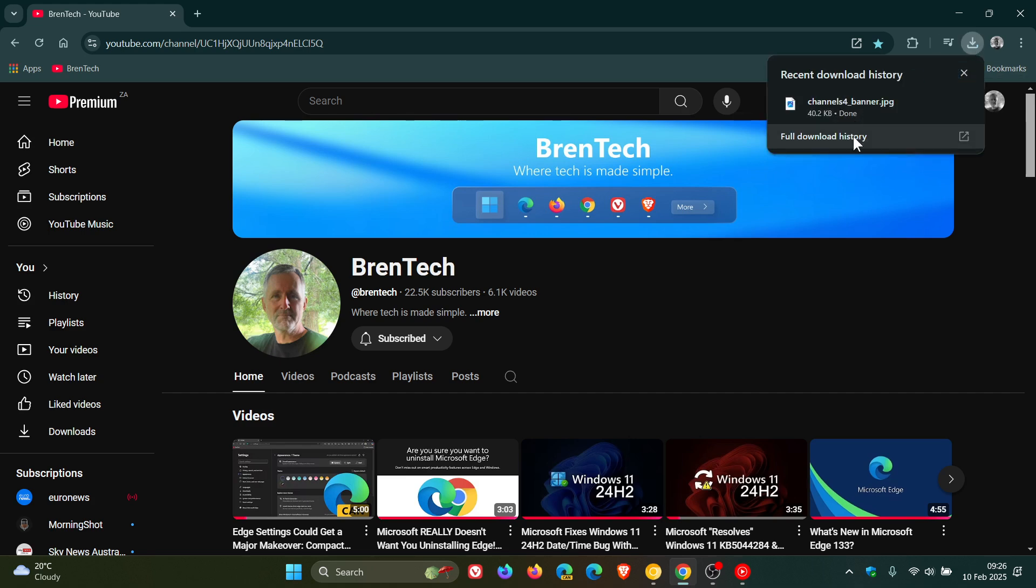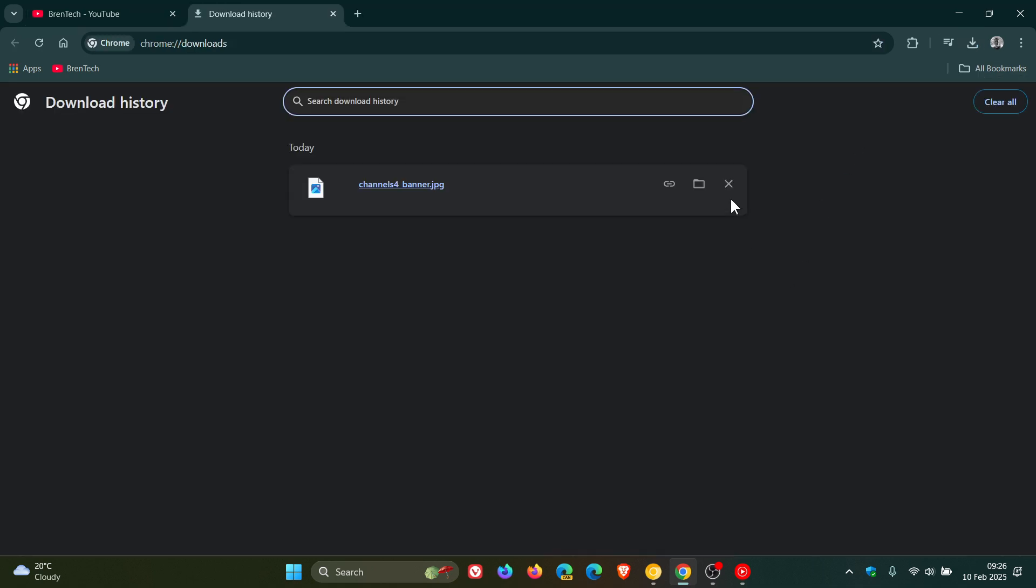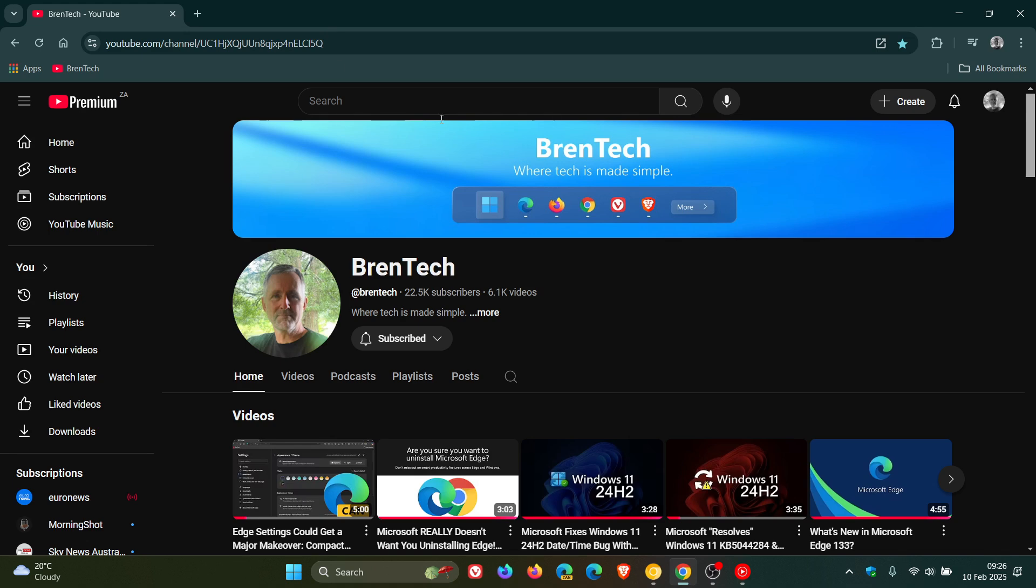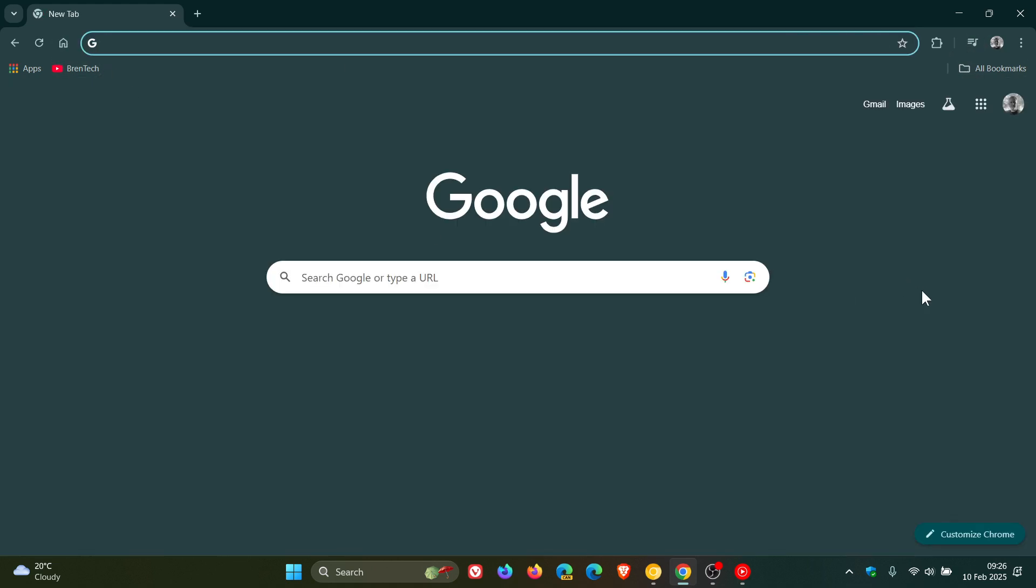And then if I go into my history and I clear that, we can see the downloads button has been removed. So that's just a quick recap regarding that.